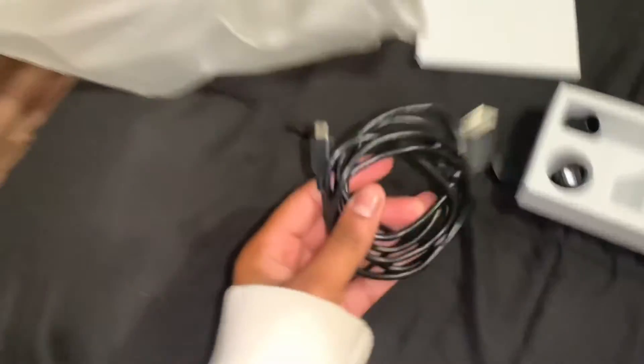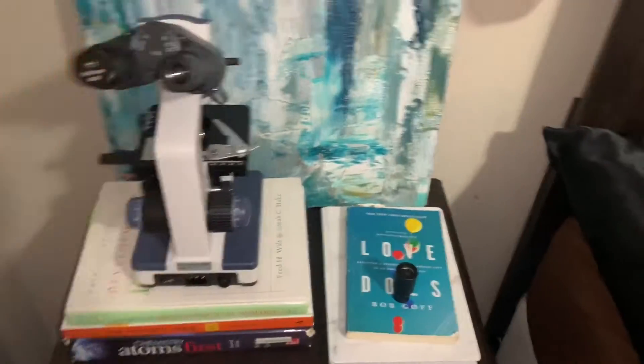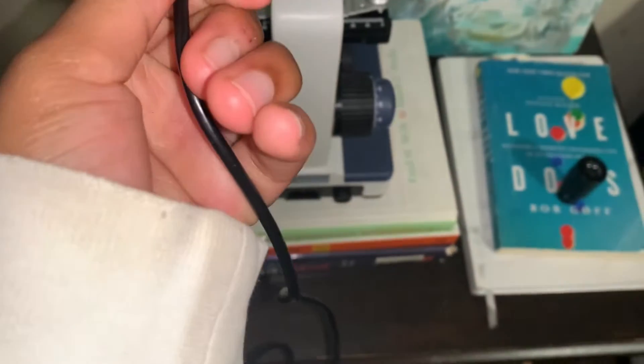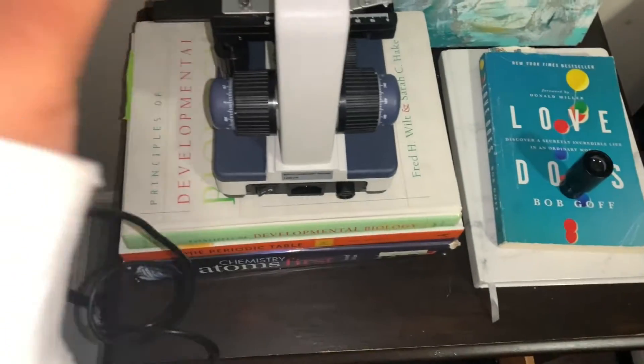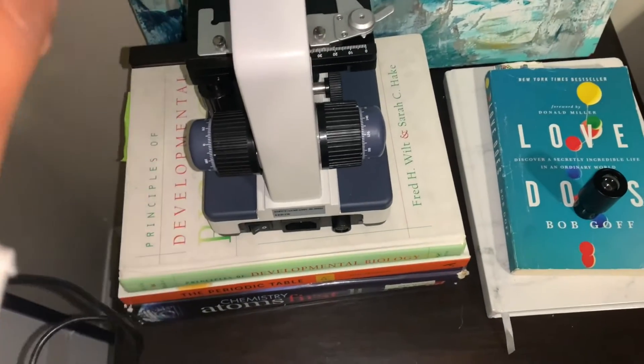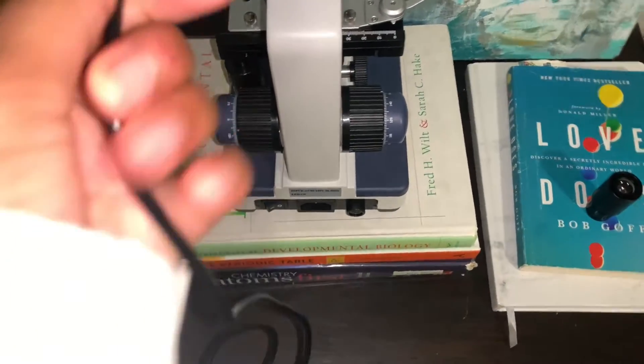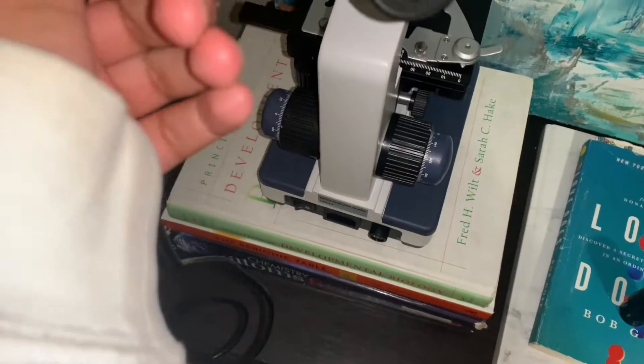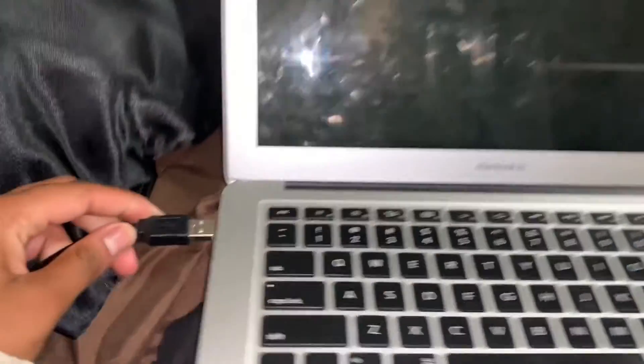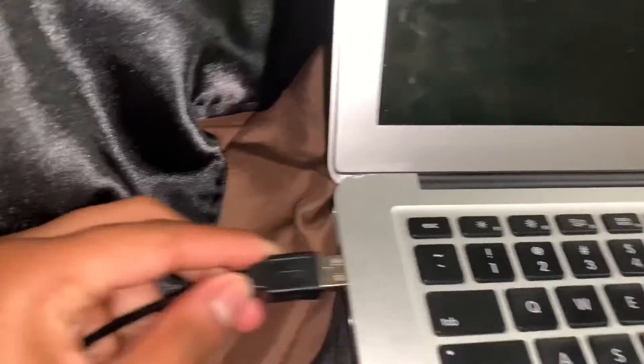Now I'm going to take the USB cord and connect it to the microscope. Now I'll connect the other end to the computer.